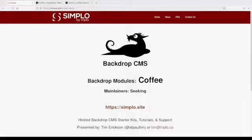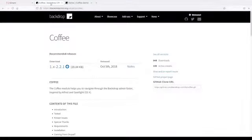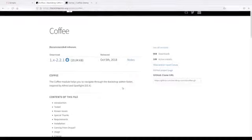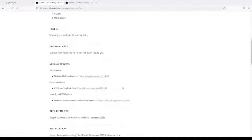I'm here to talk about the Coffee module for Backdrop CMS. This is a pretty simple developer experience UX module that's designed to make your site work a little bit better.